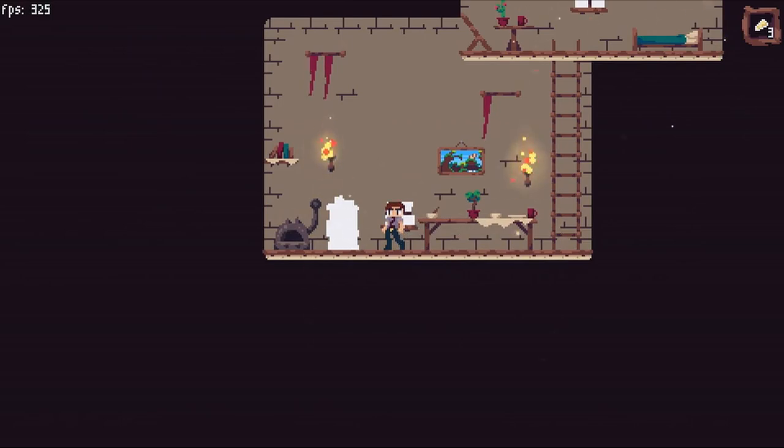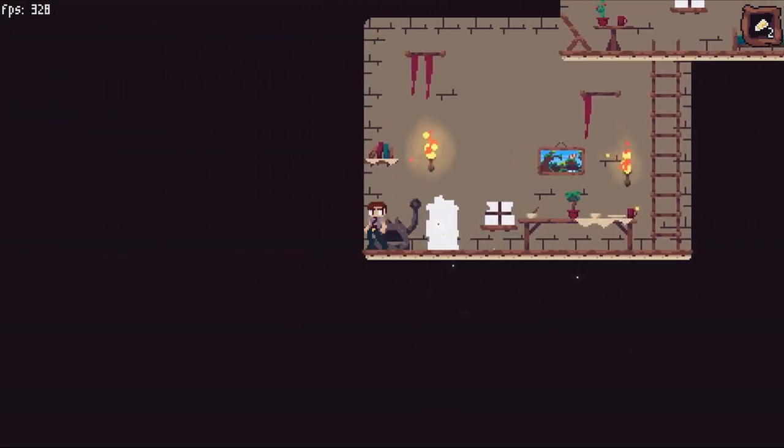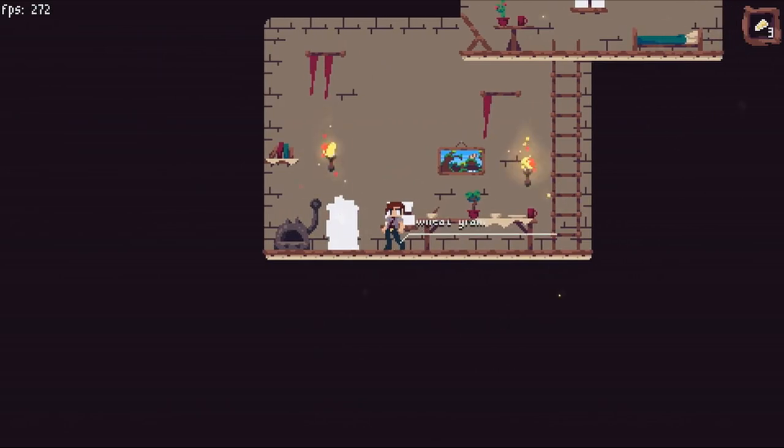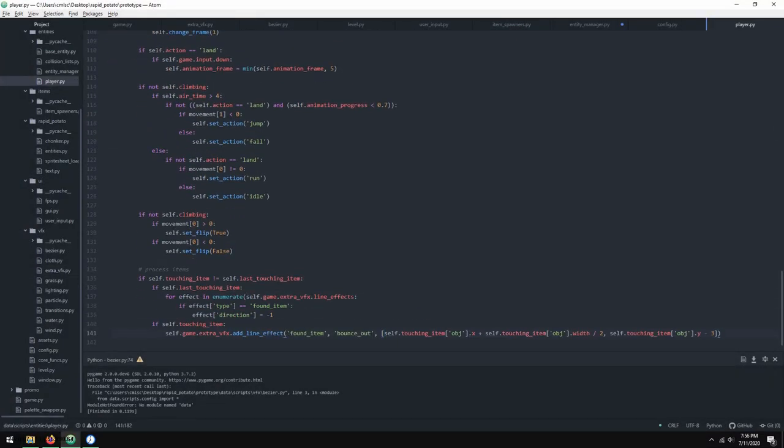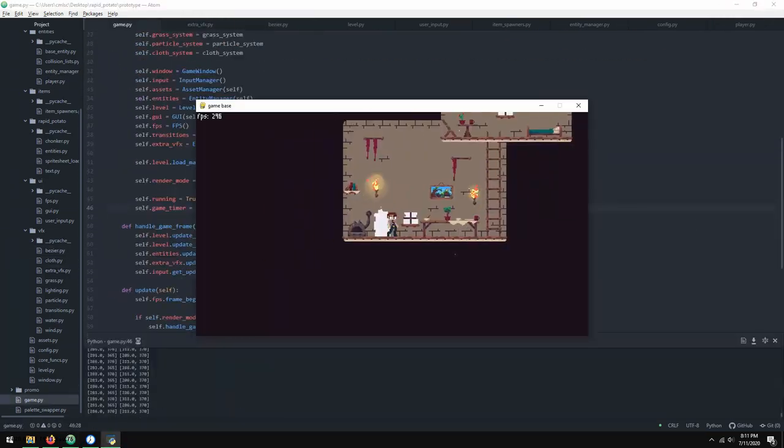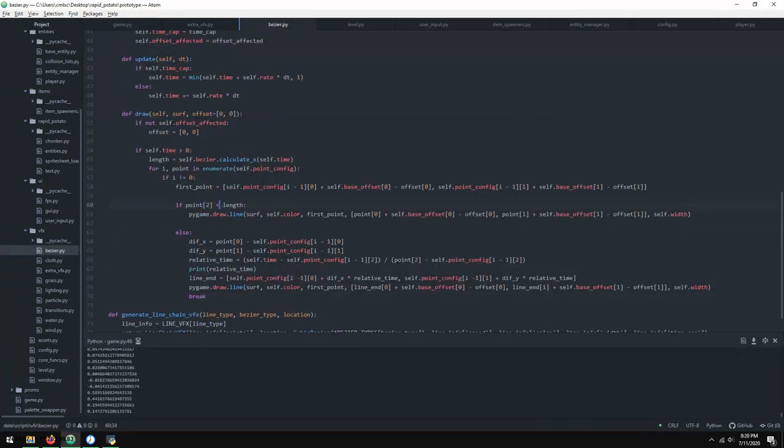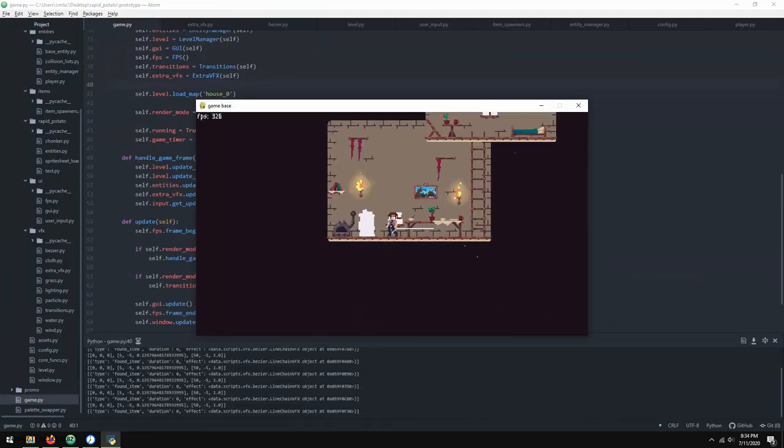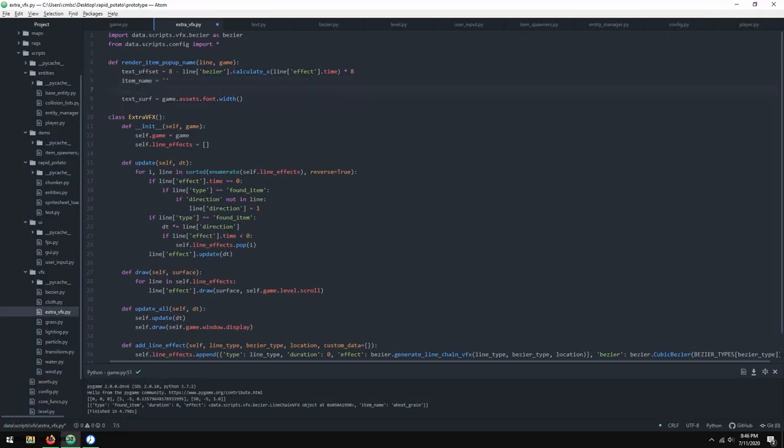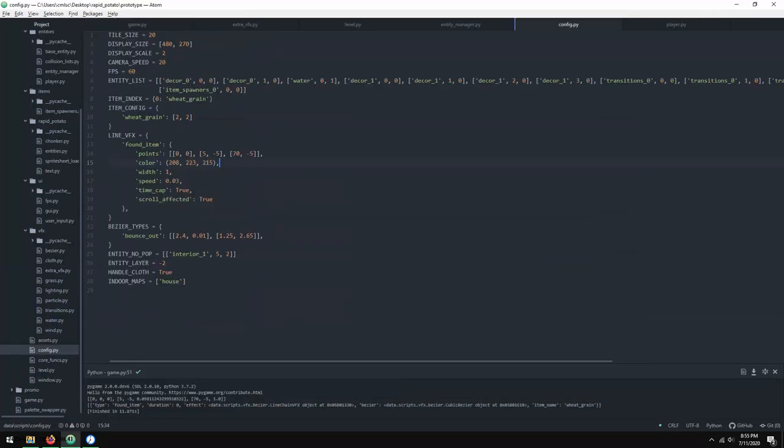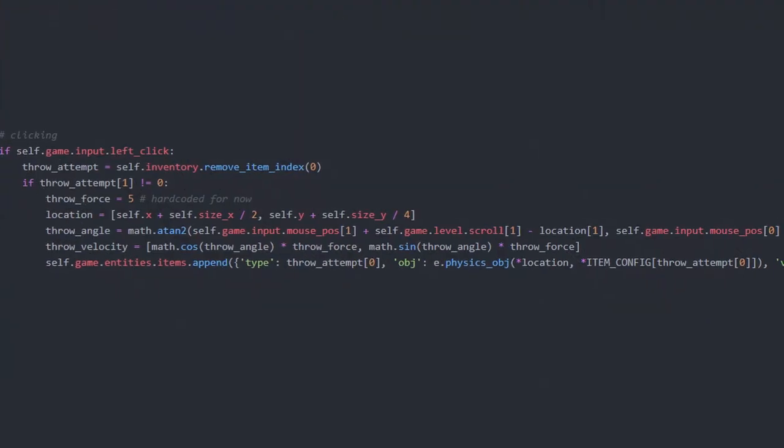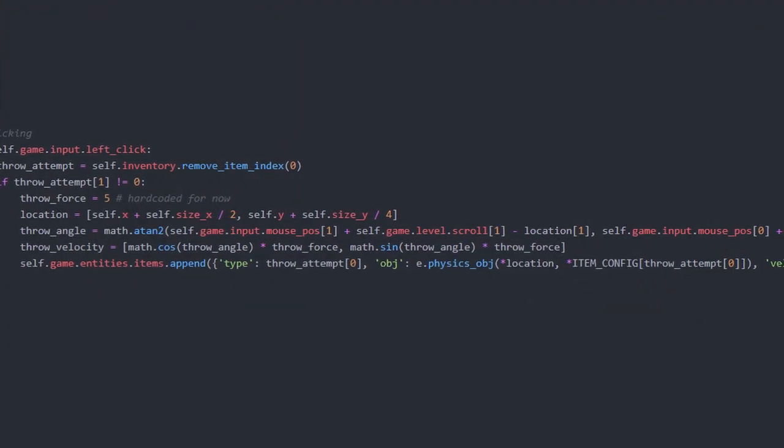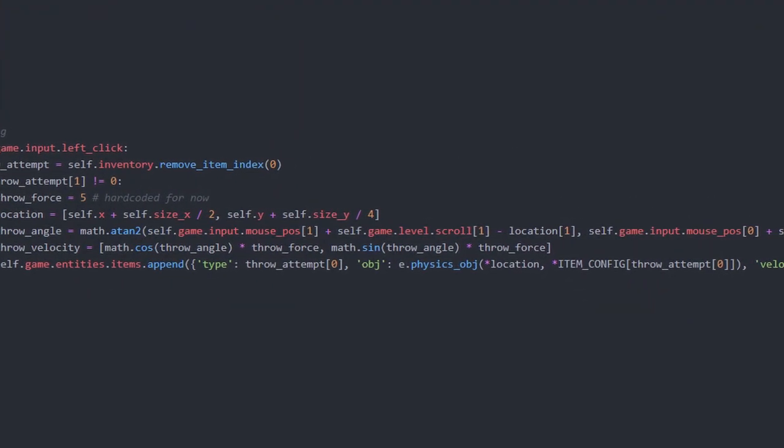So after I had an inventory, the next objective was to make things throwable. This was easy enough since I already had items in the game that were represented by locations and velocities. I could just spawn the same items in and just adjust the velocity depending on where my mouse is pointing. So I can just take an inverse tangent using my mouse and the position of my player to calculate the angle that I should throw at.